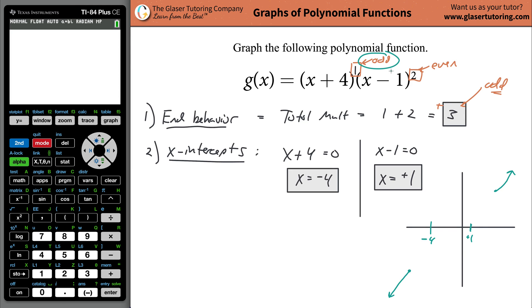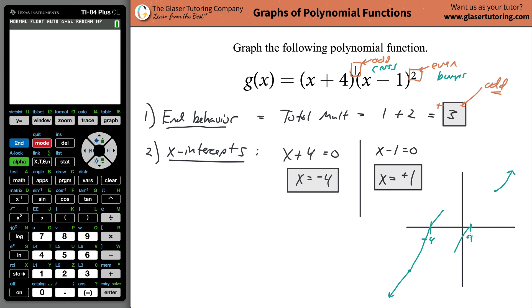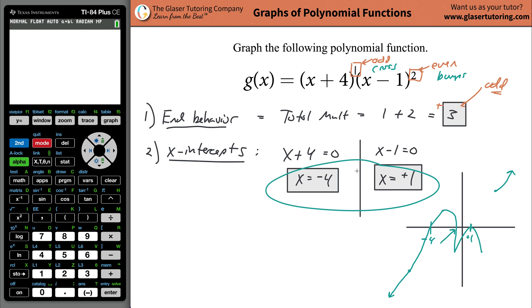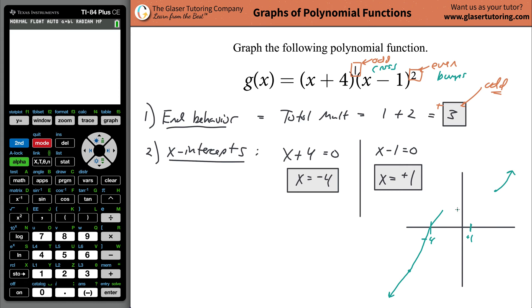So the factor (x + 4) has multiplicity 1, which is odd, so the function crosses the x-axis at x = -4. I'll draw it crossing there. The factor (x - 1) squared has multiplicity 2, which is even, so the function bumps at x = 1 — it touches and turns back. If it bumped at the bottom, we'd have a third x-intercept, but we only have two, so it must bump at the top.